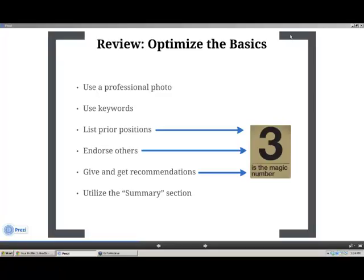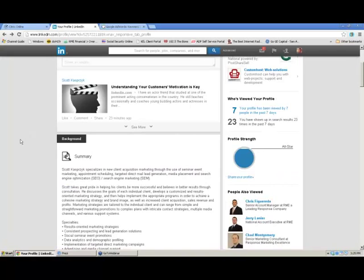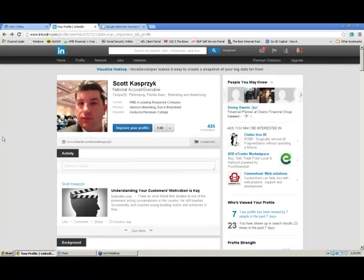Quick summary — we're at the end of the first section. We talked about photos, keywords, and the magic number is three. At least the first time you go in to update your LinkedIn profile, make sure you've got at least three of your past positions. Spend an extra five or six minutes and endorse three other people, and try to give and get three recommendations. Utilize that summary section because it's the first thing people see on someone's LinkedIn page.